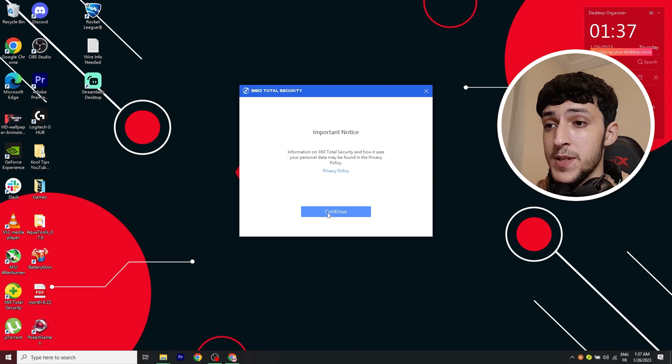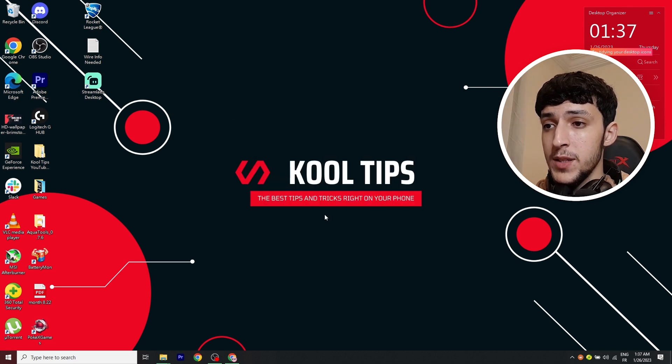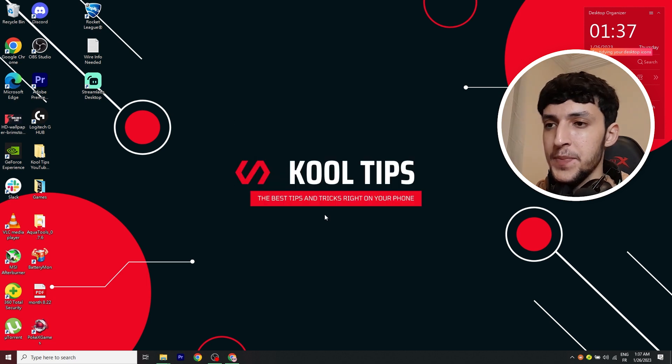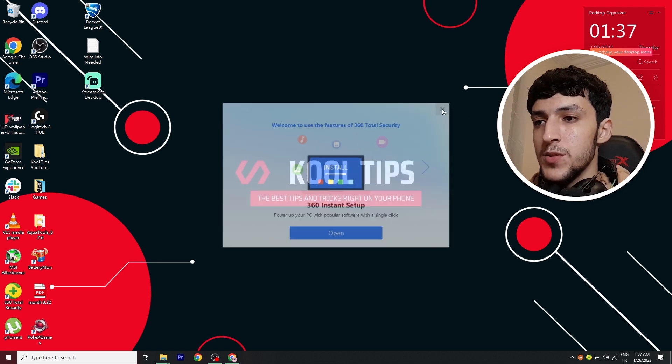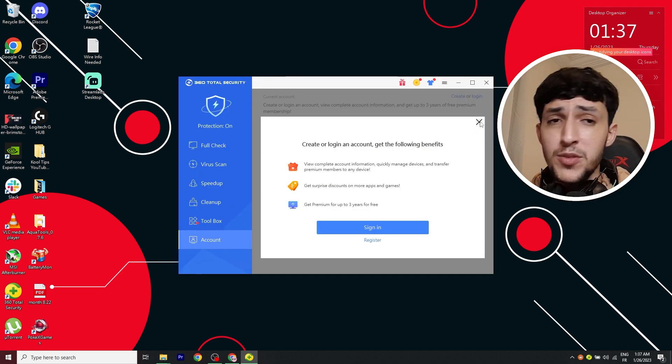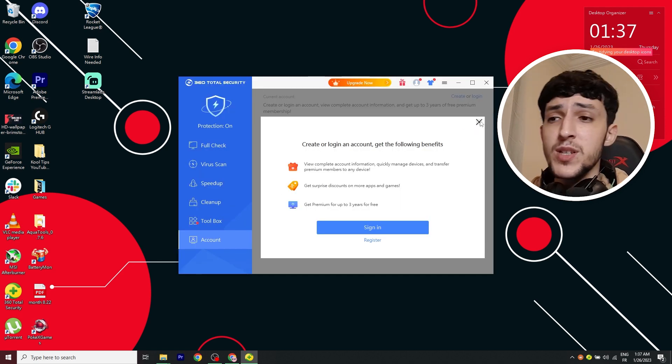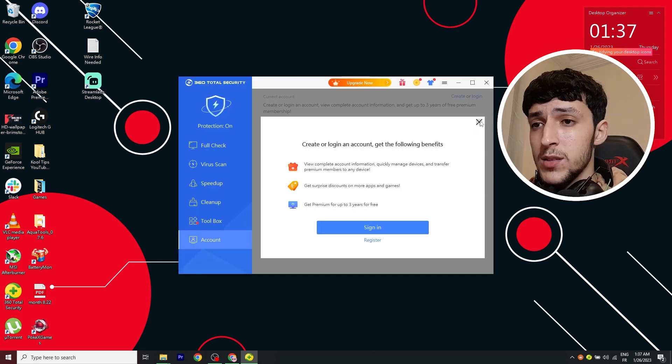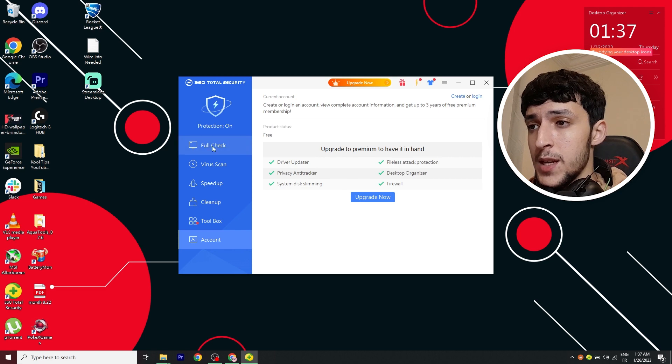All right, so there's this pop-up. You want to click continue. Close this. And there it is. You don't need to create an account, so just close this.